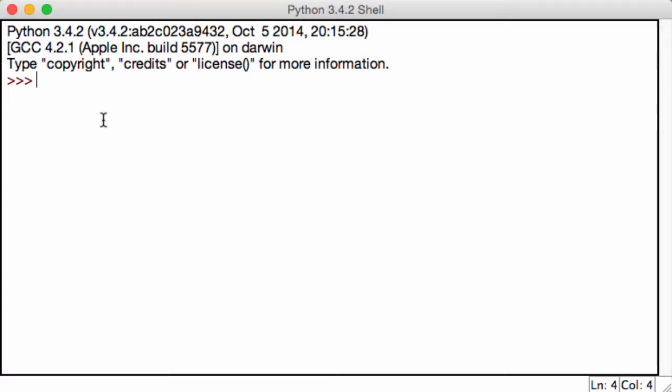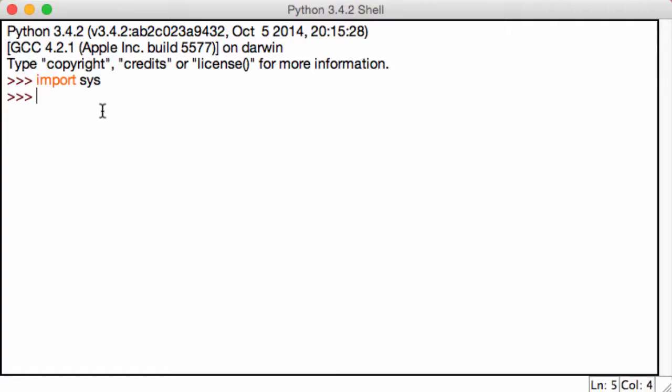Before that, let's go ahead and import sys into our module or into our shell. Once we do that, we now have all the sys functions handy.